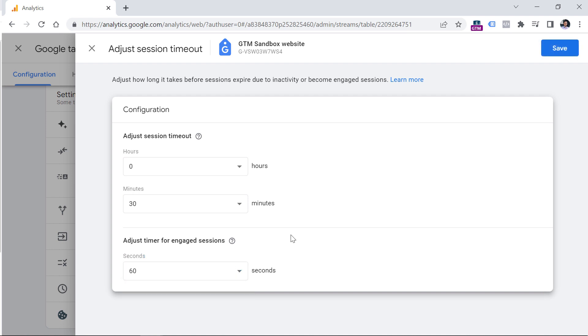But at least it will give you a bit more realistic view rather than 10 seconds. Because think about how you browse the website, you might often just land on a page, stay for 11 seconds and then leave. Does that make you an engaged user? Well, definitely not.